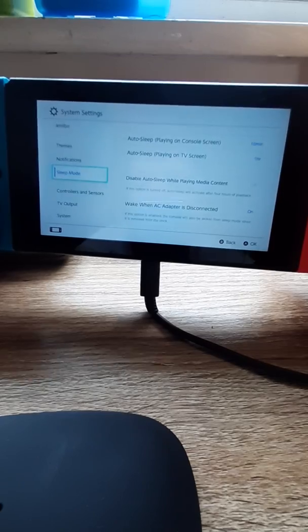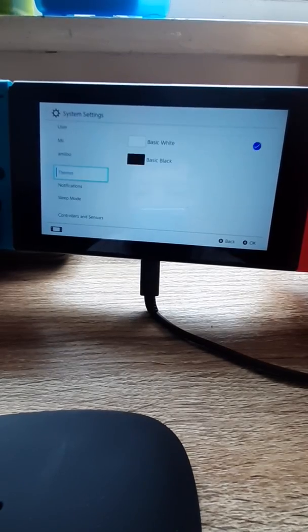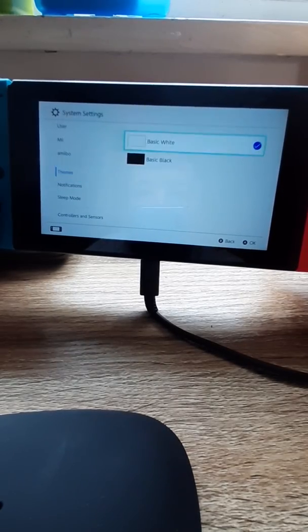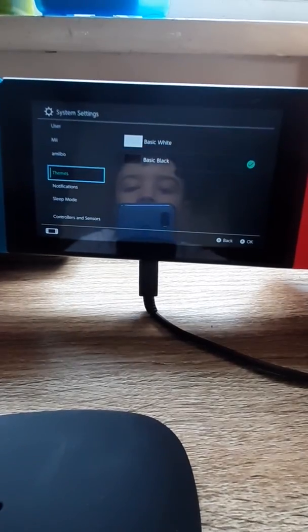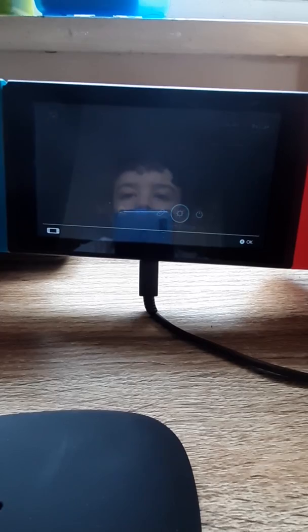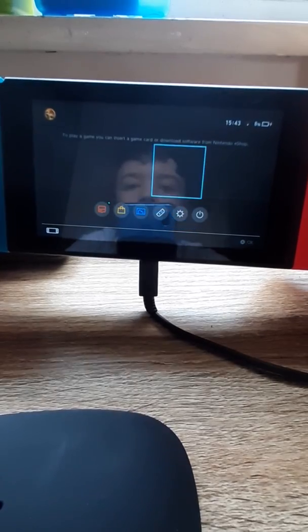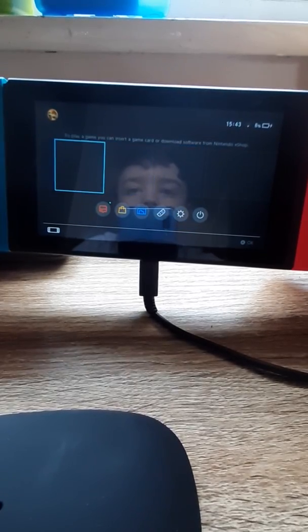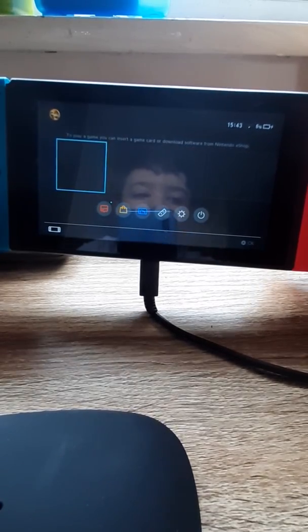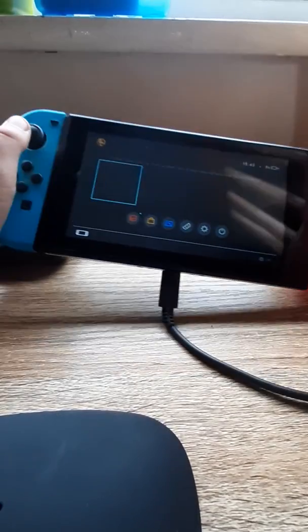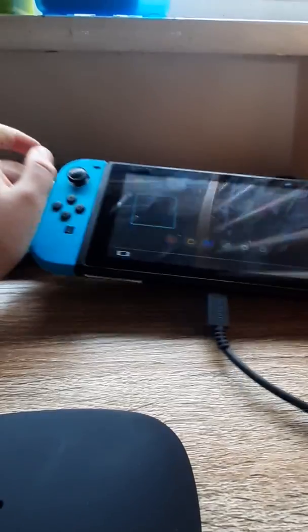But if I was you, I would set it in themes basic black for better battery life as well. So now you can play games or put a game in yourself.